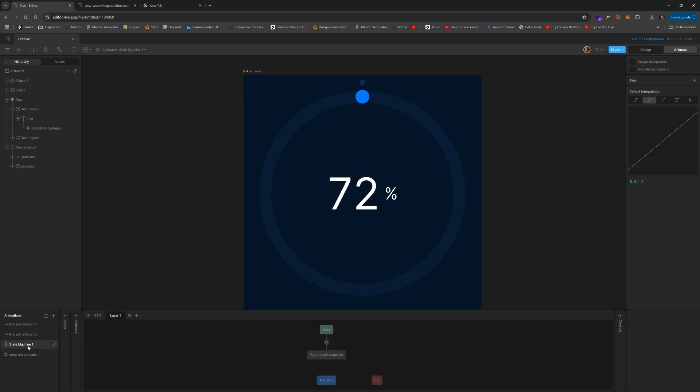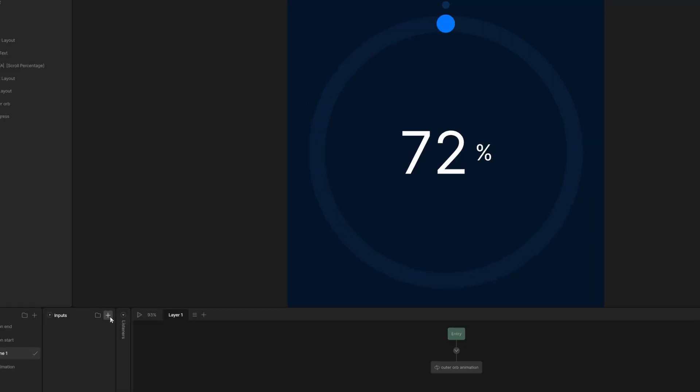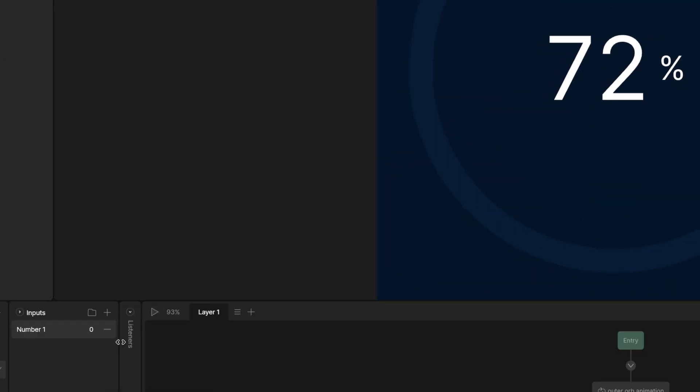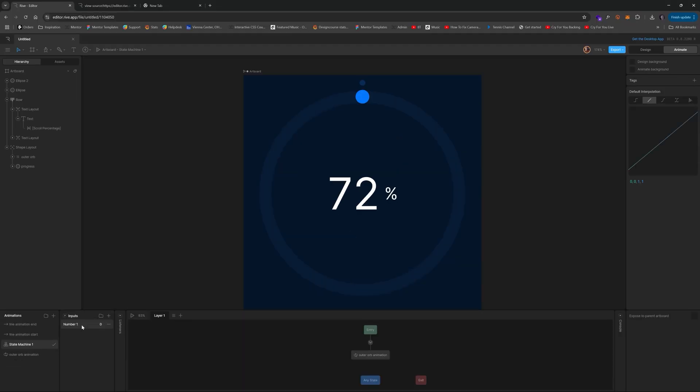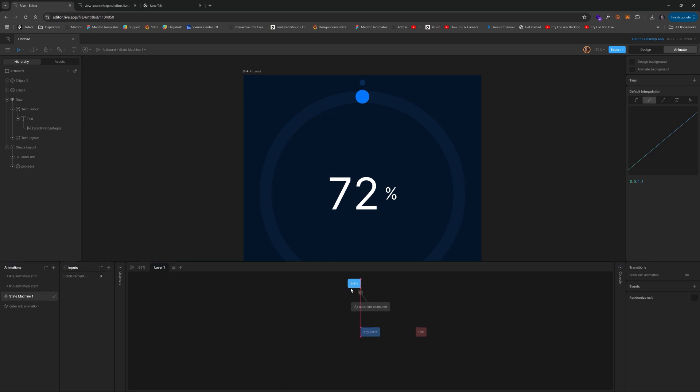Alright. So the way you make this actually animate based on a number input, which, by the way, we will create real quickly. So we click input, a number. And for this one, we'll just call this scroll percentage. There we go.